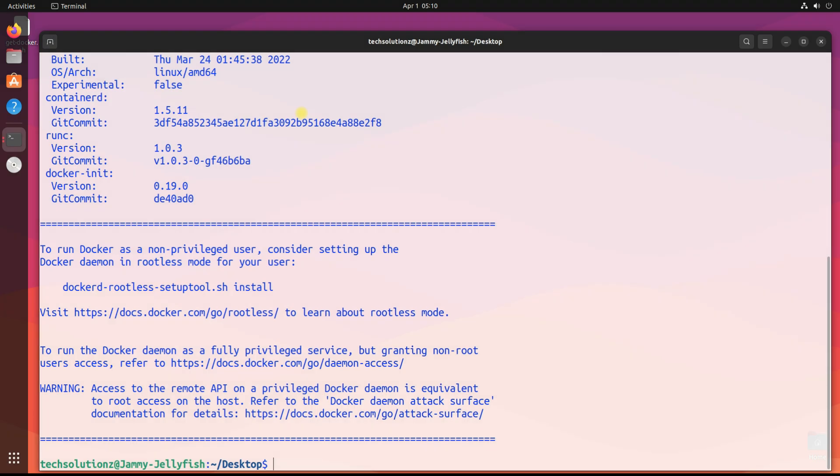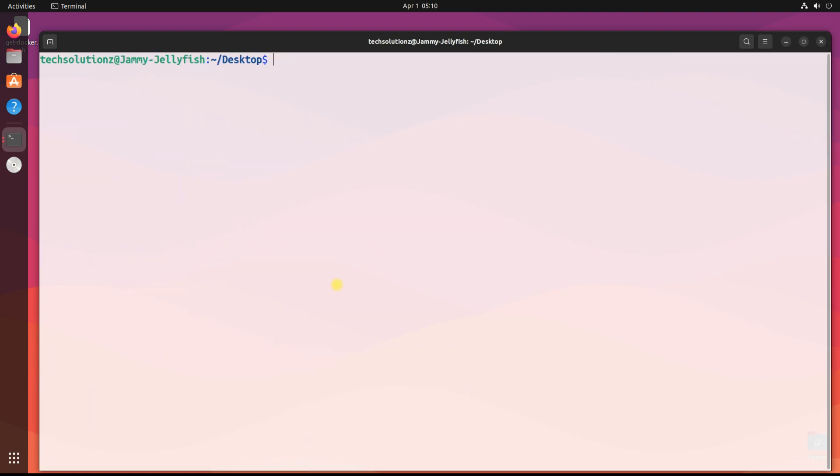All done successfully. Docker is installed successfully on Ubuntu 22.04 Jammy Jellyfish. You can check Docker version as shown. You can list the available Docker commands as shown.